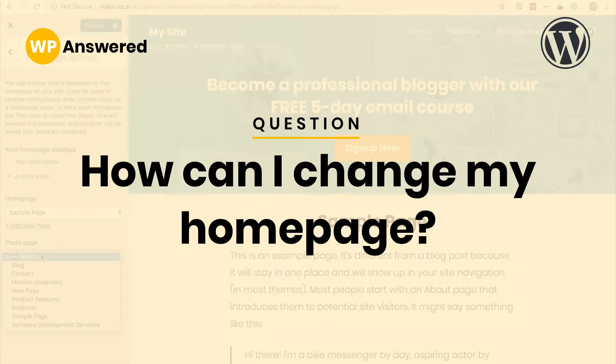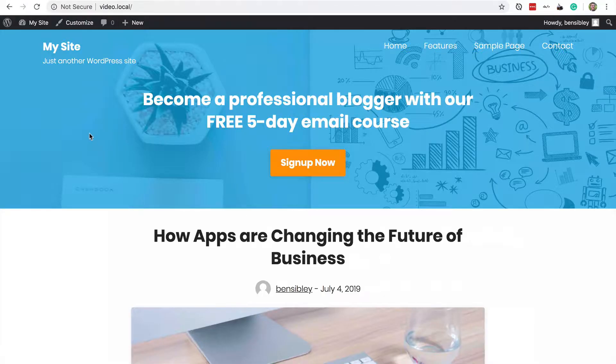In this video, you'll learn how to display a custom page on your WordPress site's homepage. When you first install WordPress, you'll see that all of your posts are listed on the homepage in reverse chronological order.